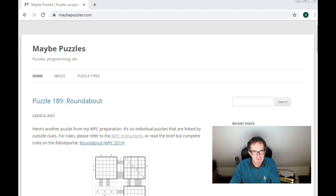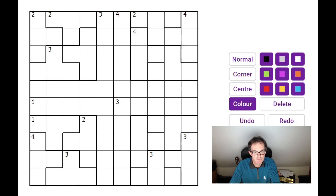The puzzle today - I was pointed in the direction of Robert Volmert's blog online, where he publishes a lot of puzzles. Robert is one of the best puzzle creators in the world, so definitely worth a visit if you like handcrafted puzzles. This puzzle was recommended today, so this is one of Robert's Nanrow puzzles and we're going to take a look at the rules in just a moment.